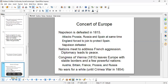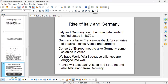Nations need to address French aggression, so they engage in diplomacy and decide on a peace treaty. The Congress of Vienna leaves Europe with stable borders, with a few powerful nations: Austria, Britain, France, and Russia. No wars happen among these major powers until the Crimean War. More wars occur once Italy and Germany become independent states.